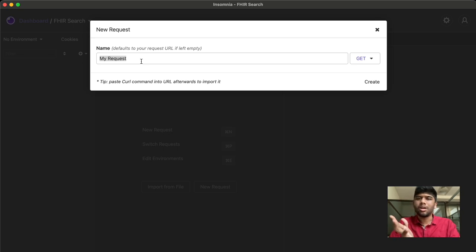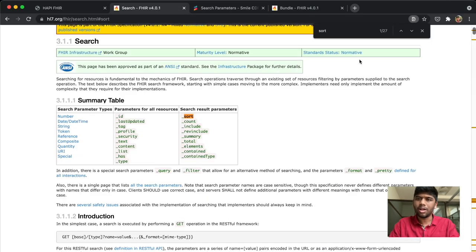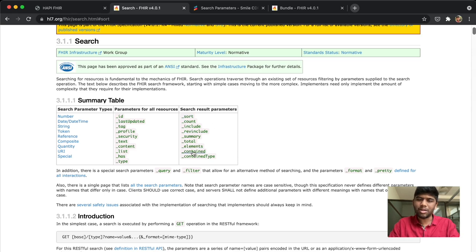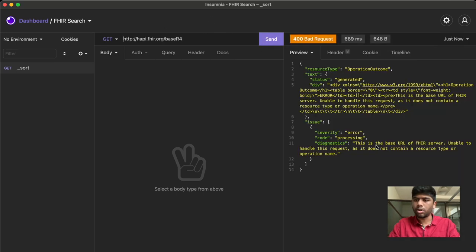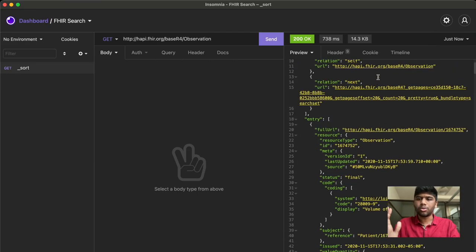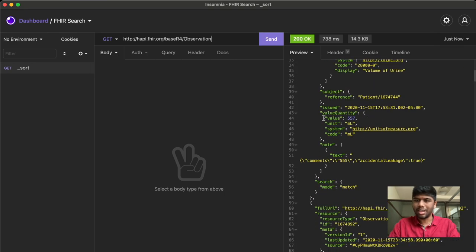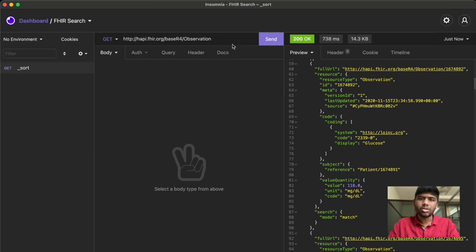Let's create our first request. The first parameter I'm going to be talking about is `_sort` — s-o-r-t — and it always comes with an underscore. All of the documentation you can find on the official FHIR page. These are all the search parameters that apply to almost all elements. So we are going to take a look at `_sort` for now. Let's paste in our base URL to check if it's working — it seems to be working. When you have a resource, let's say Observation, and you want to sort it by a particular attribute like the issued or effective date time, you use `_sort`.